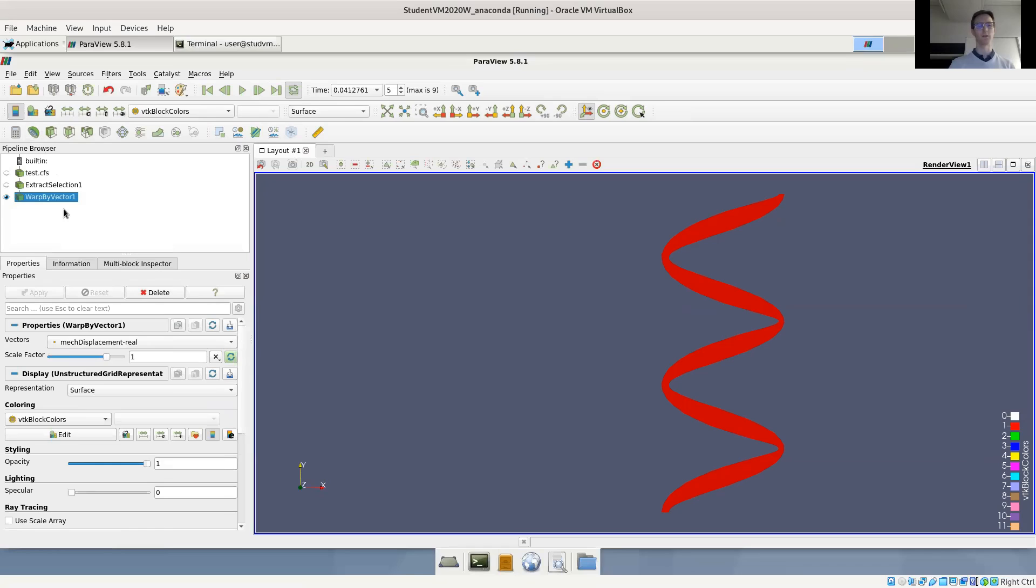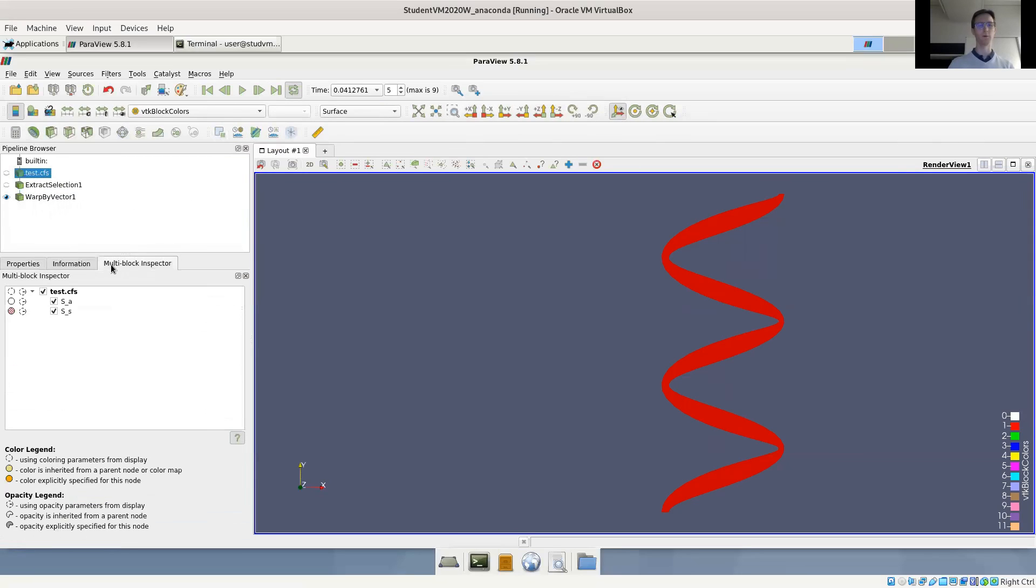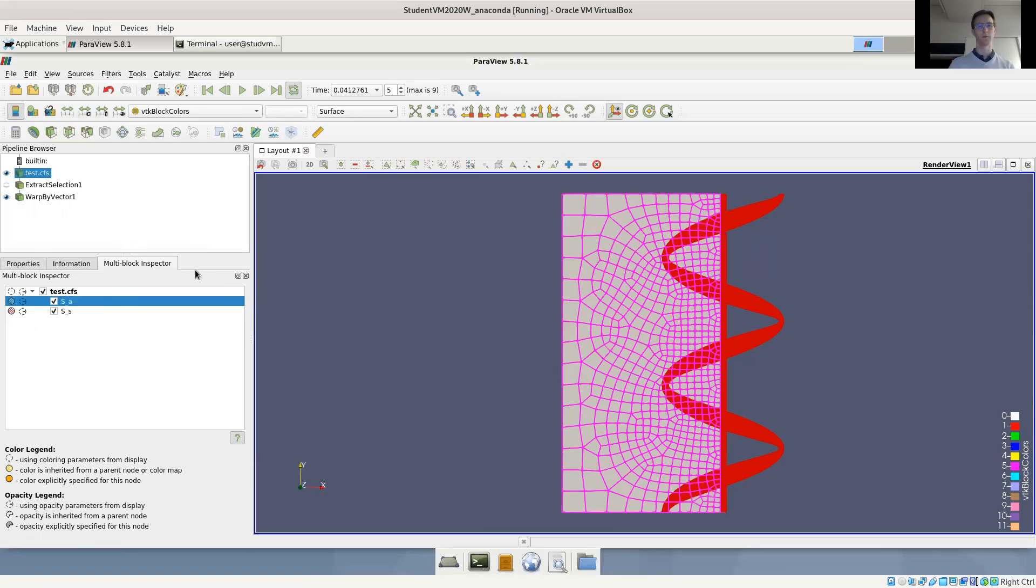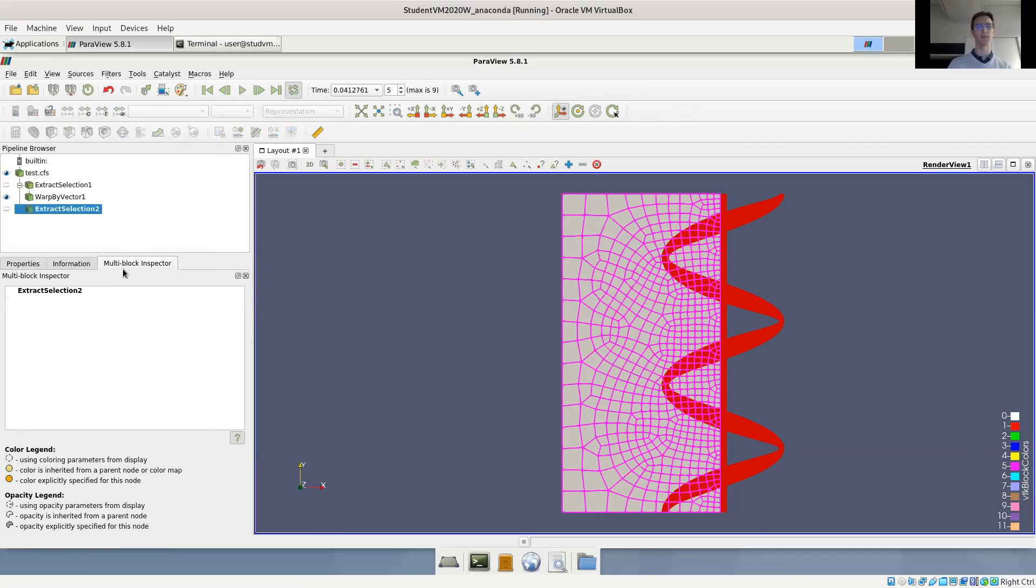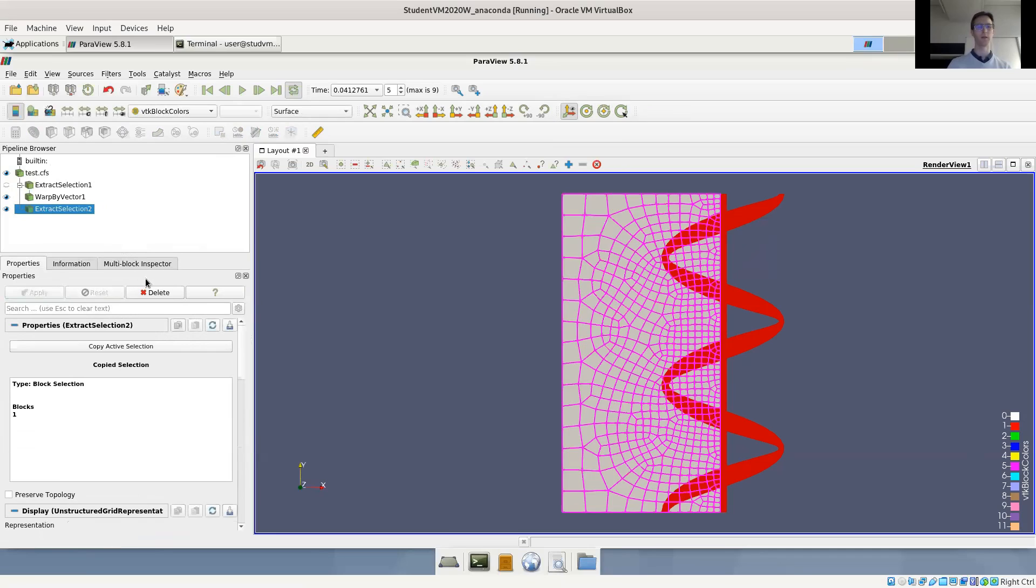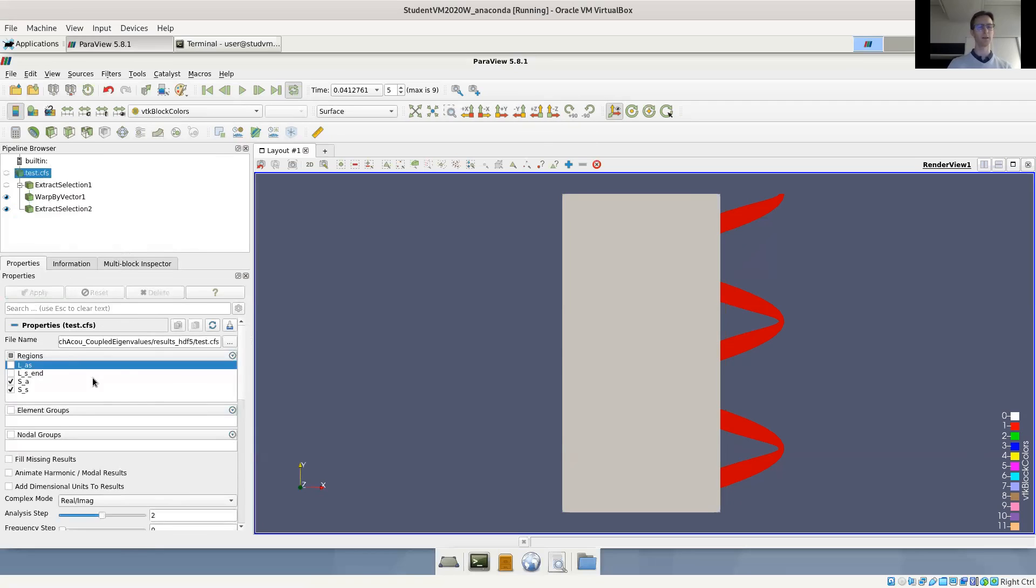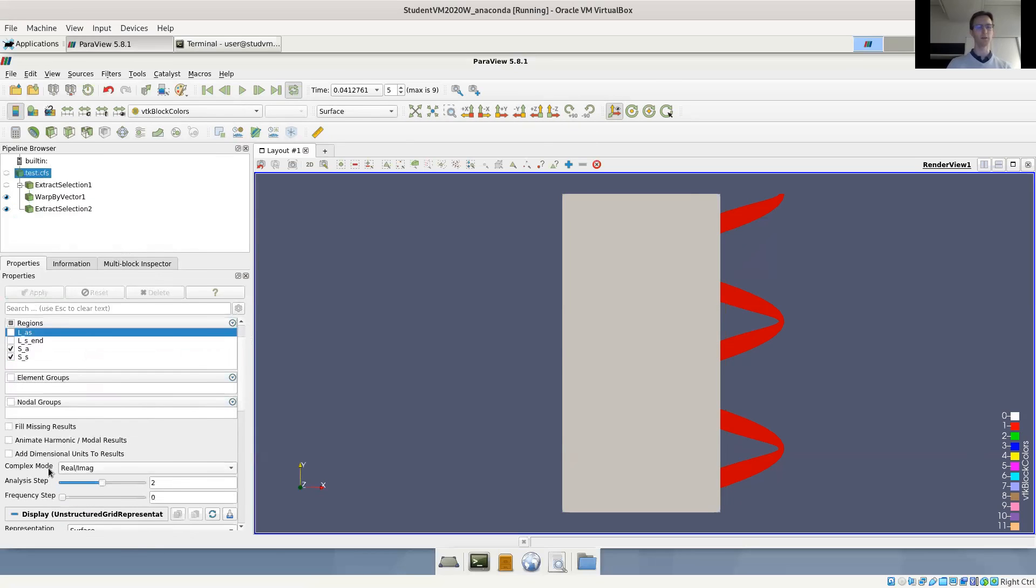But now let's have a look at the coupled case. For this, we also have to display the fluid. So again, we want to single out the fluid. We use the multi-block inspector, select the acoustic domain. Also show this so you can see what is selected. We select the acoustic domain, use extract by selection and click apply in the property window. And we get here our acoustic domain.